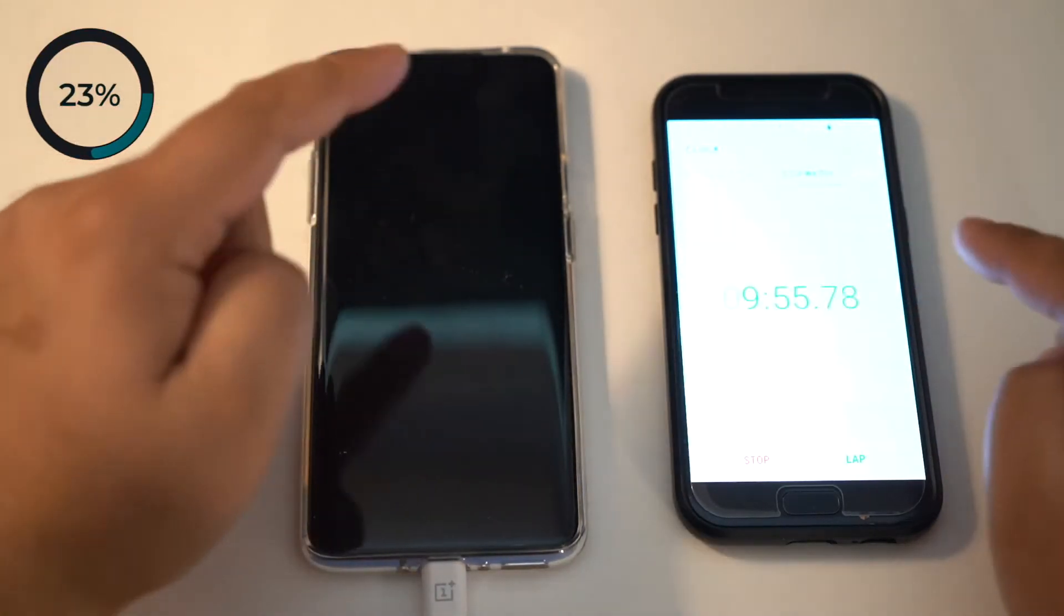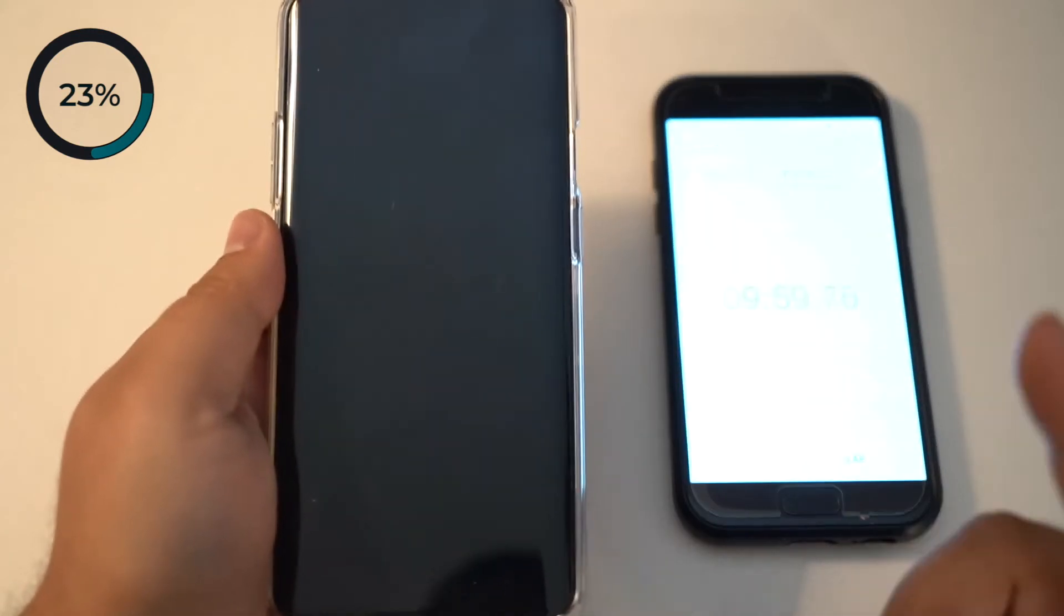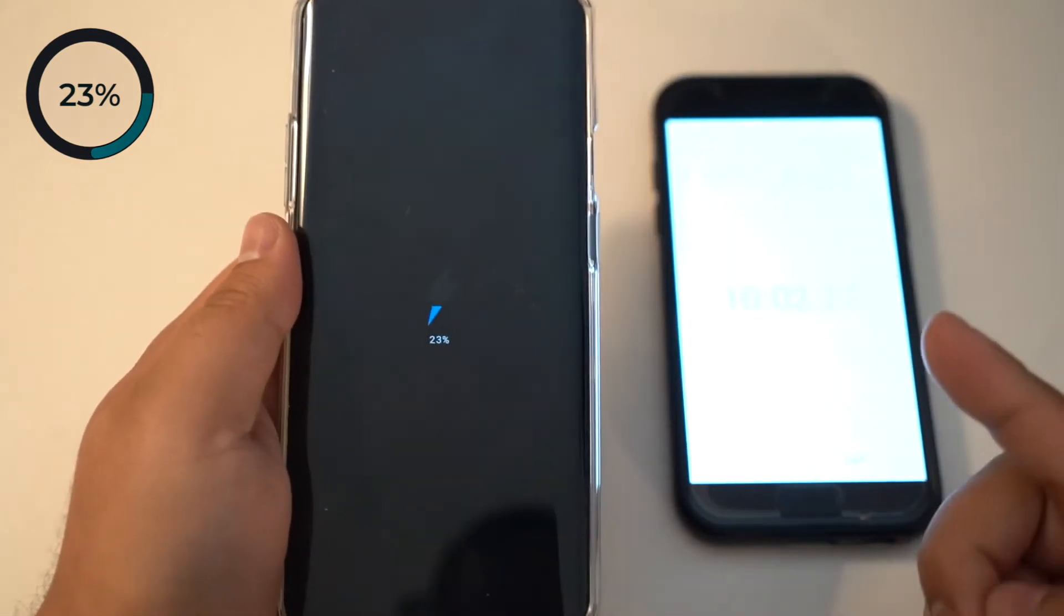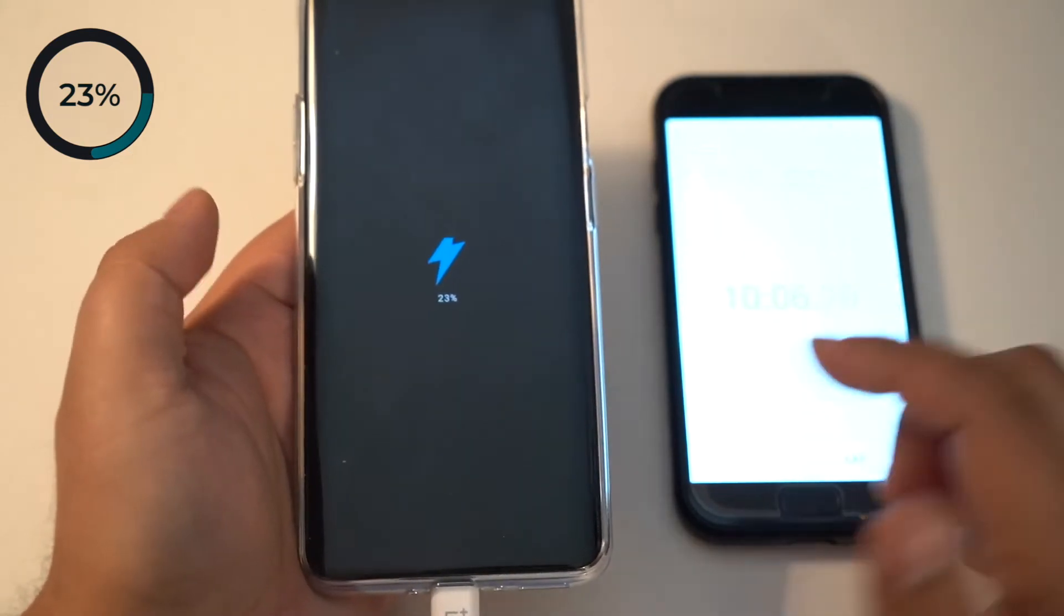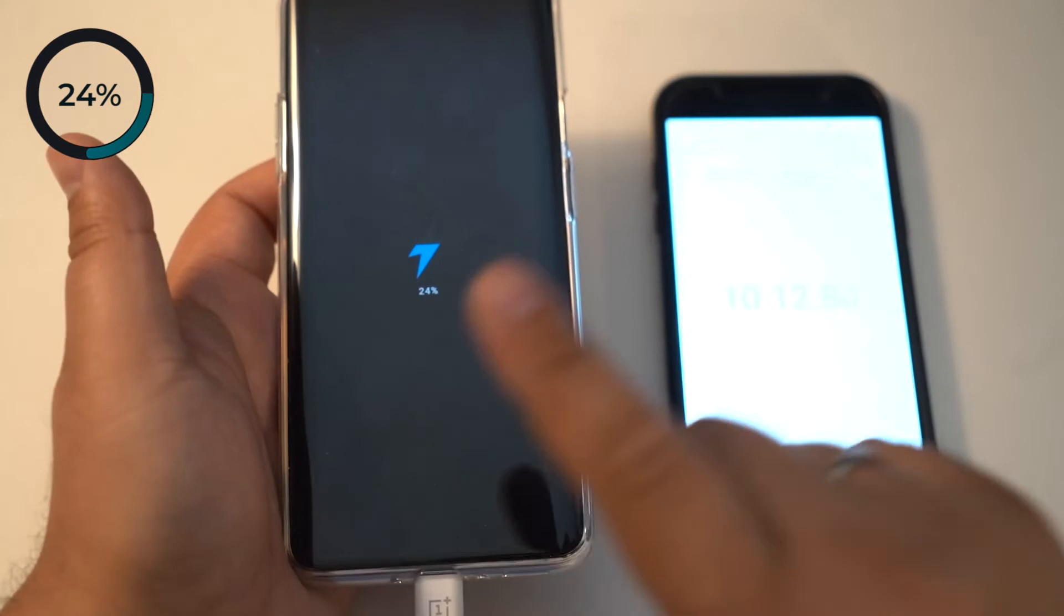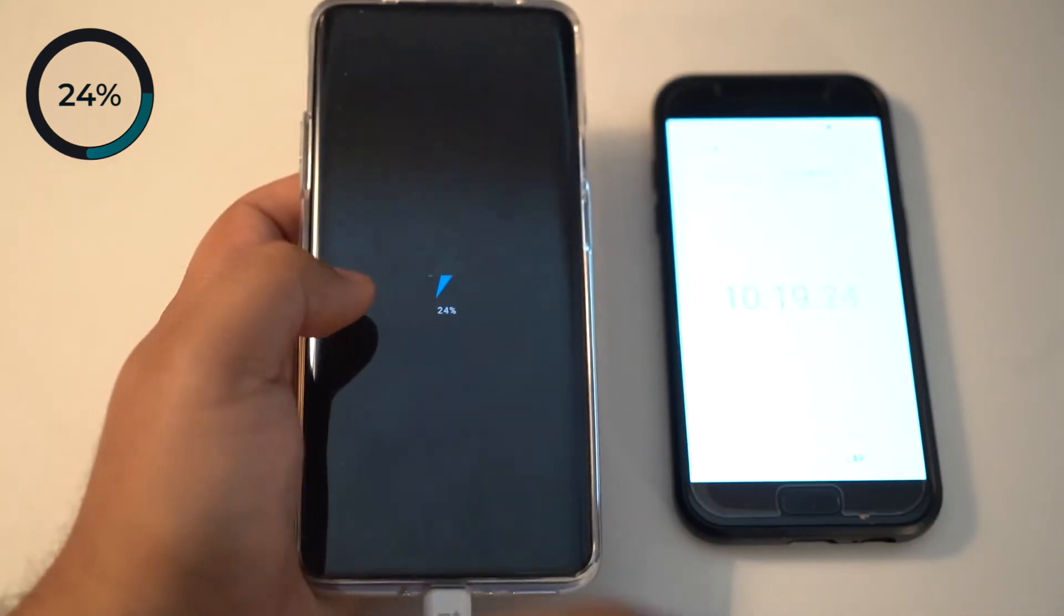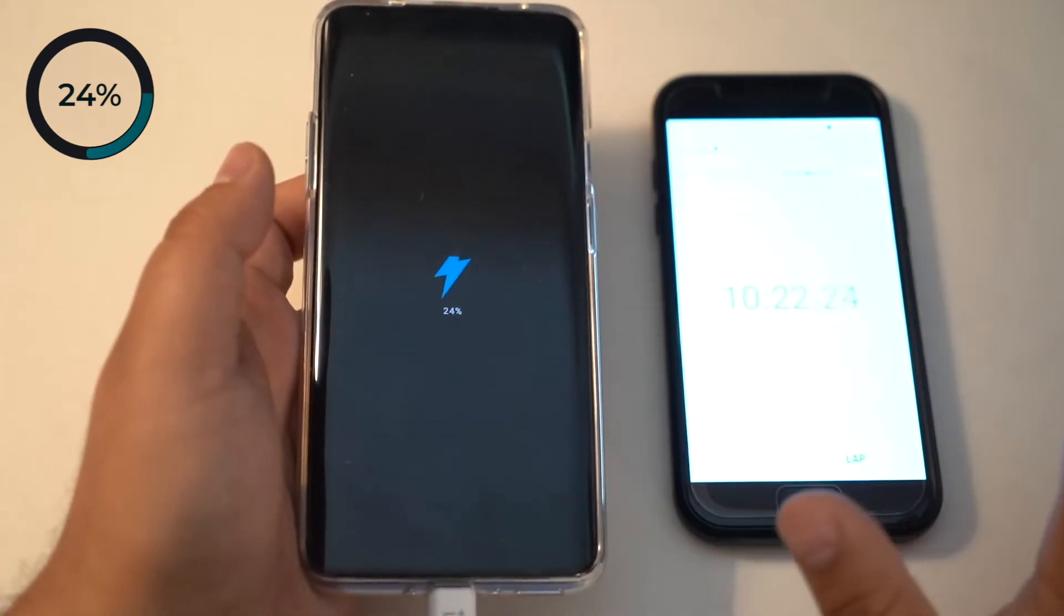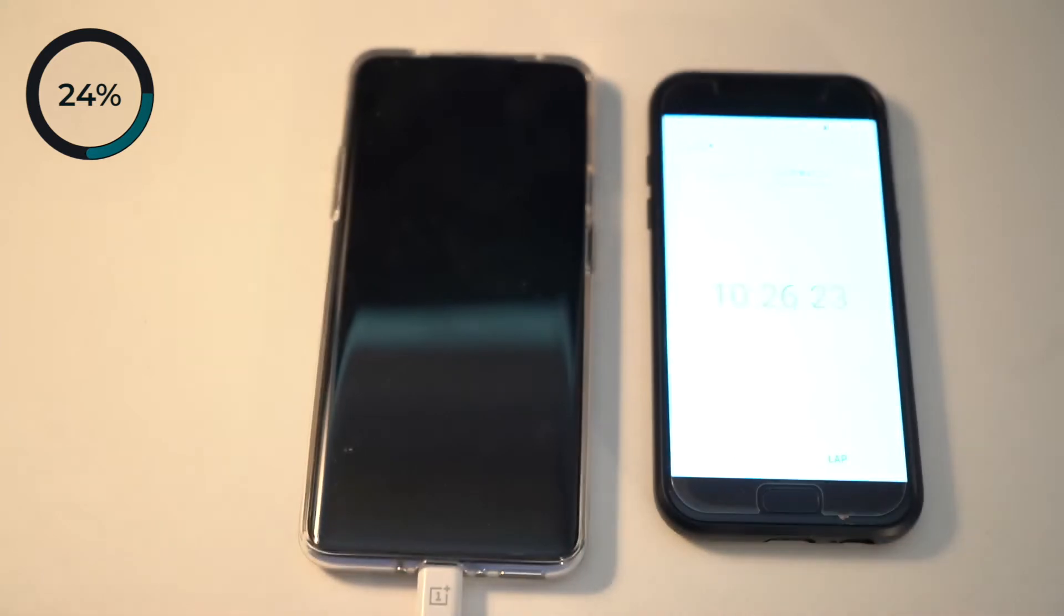We're at the 10 minute mark now. Let's see how much it's charged. At five minutes it was 11%, now 23%. So I'm assuming in the next 10 minutes it should be at approximately 40%. Then you're going to notice the charge will slowly slow down because they don't want to push too much energy into the phone right away up to 100%. Let's see at the 20 minute mark.